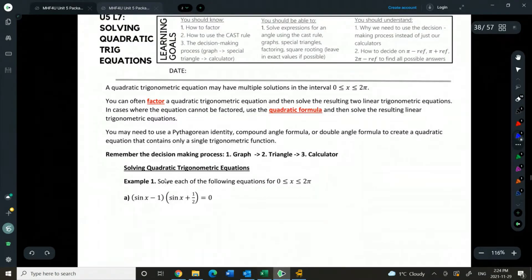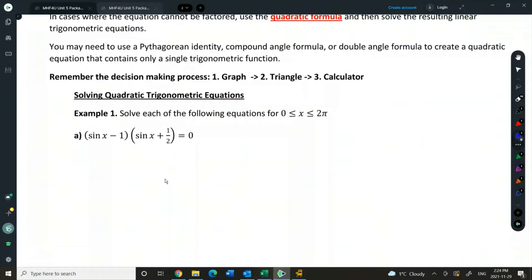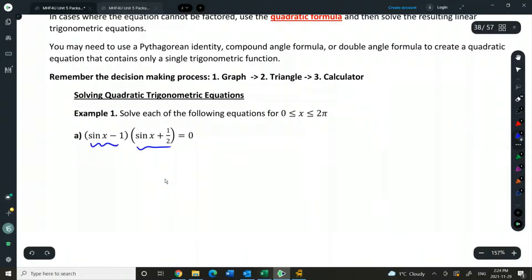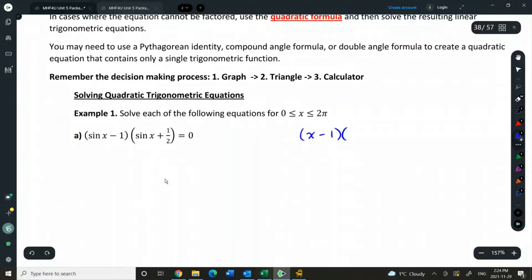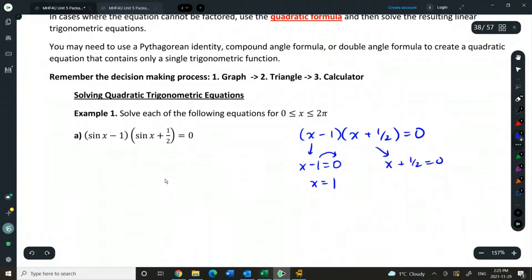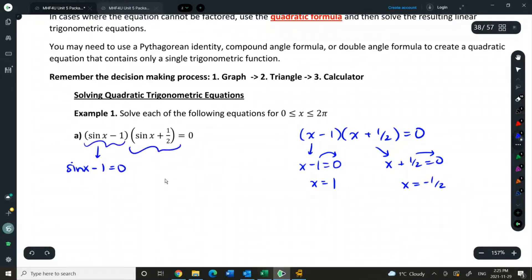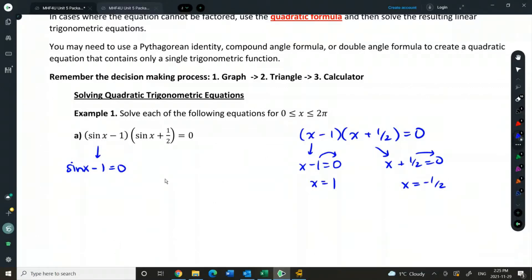Let's start with a simple version of this. This one is already factored for us, so this is a trig quadratic in factored form. We'll have two linear trig equations being multiplied by one another. Whenever we solve something like this, if we were to have these binomials set equal to 0, we would take each piece and set it equal to 0, then move the constants over to the other side. We set each binomial equal to 0, because if I have something times something else, one of those somethings or both could equal 0 to make this true.